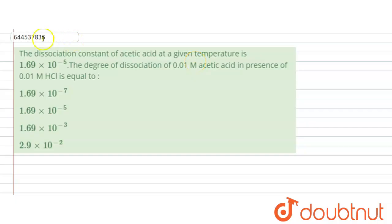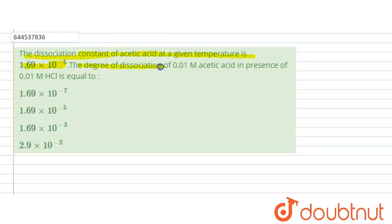Hello everyone. So let's see this question. It is given that the dissociation constant of acetic acid at a given temperature is 1.69 × 10⁻⁵. We need to find the degree of dissociation of 0.01 molar acetic acid in the presence of 0.01 molar HCl.